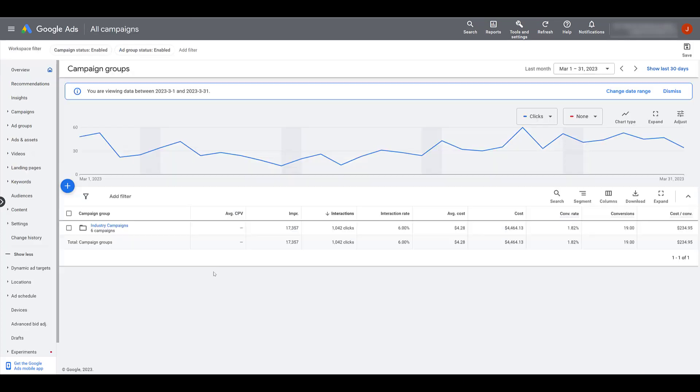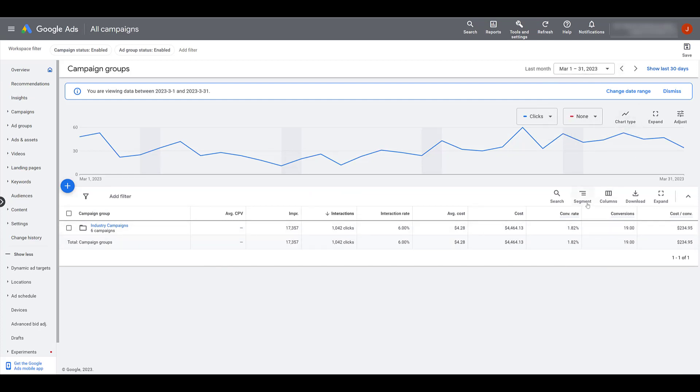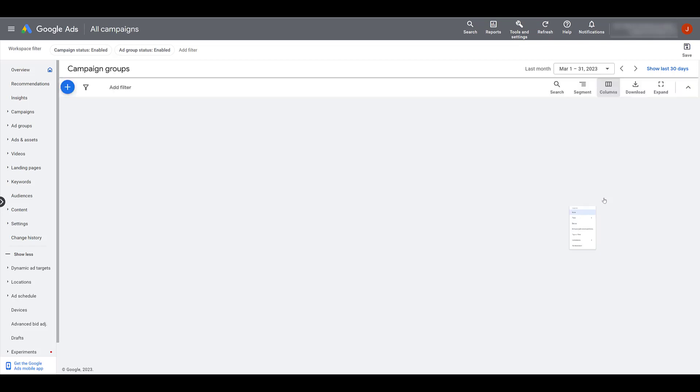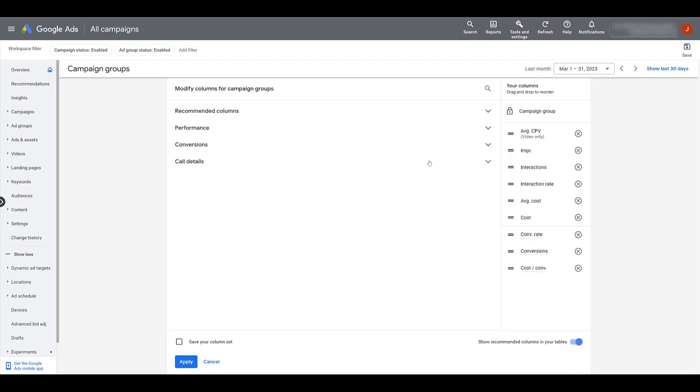Here we see some basic column information related to the campaign group. You can change the date range to be whatever you want. I'm going up here. You could segment the information just like you could from the main campaign view. And then if you choose to update any columns, the options are limited, but you see we get performance, conversions, and call details. So not as robust.